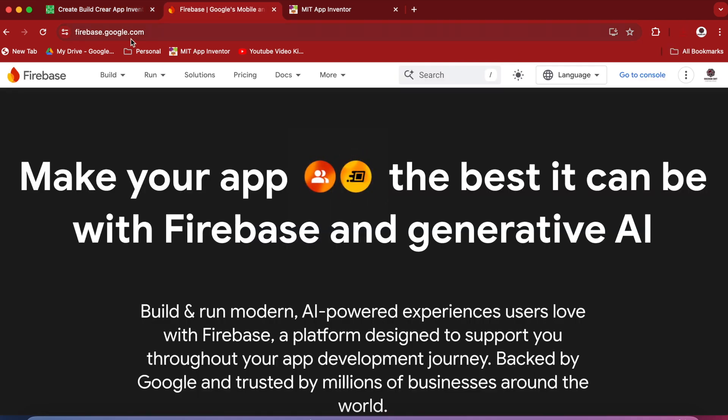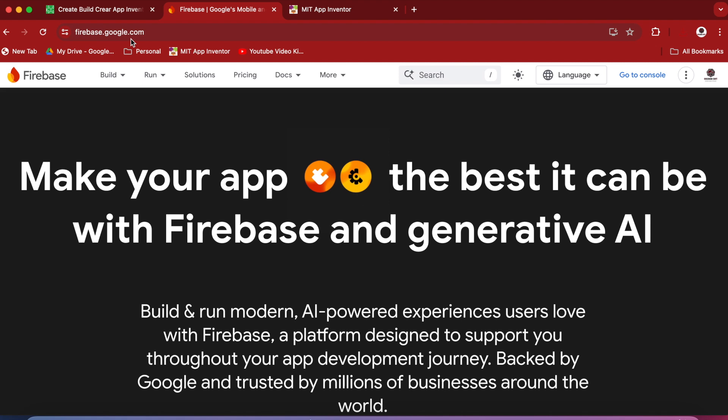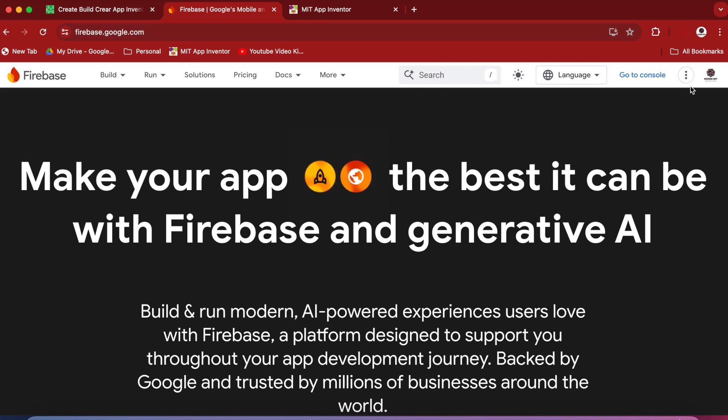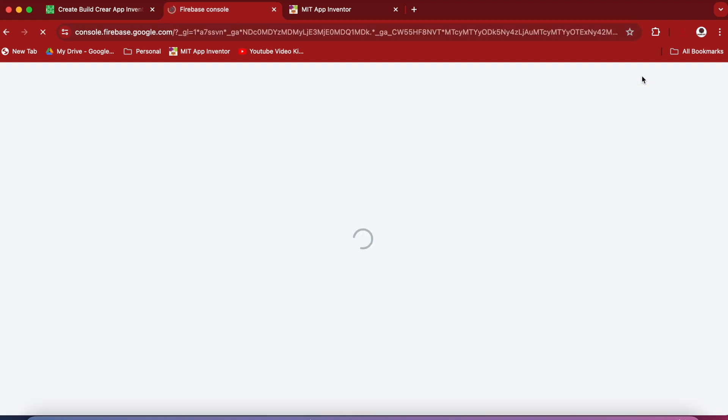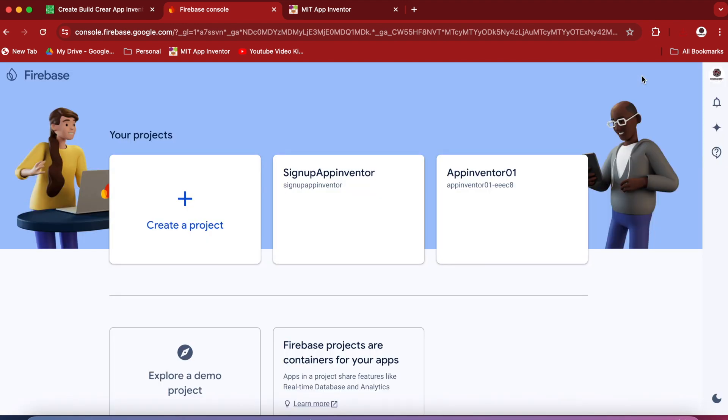Open up firebase.google.com. I showed in my sign up and login screen with Firebase DB tutorial how to set up a Firebase project and create a realtime database in it. I will quickly do it again for you. So go to Console. Make sure that you are signed in using your Google account.